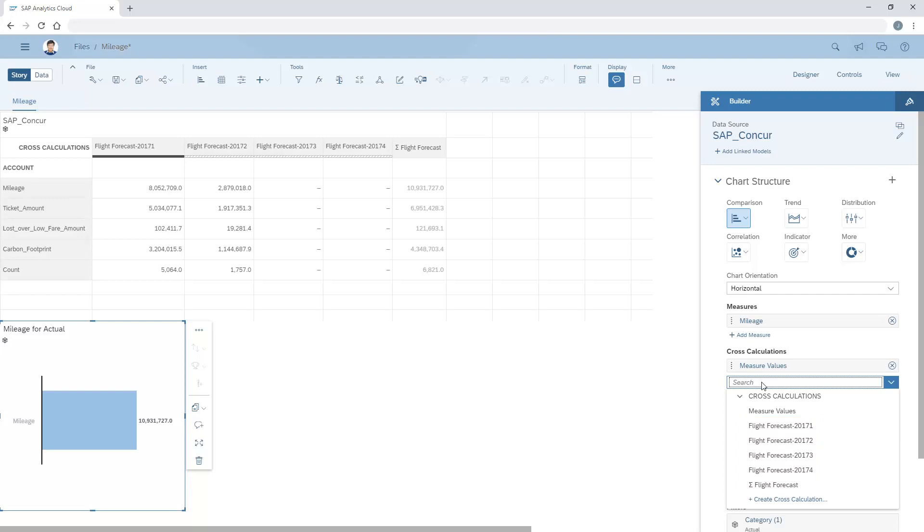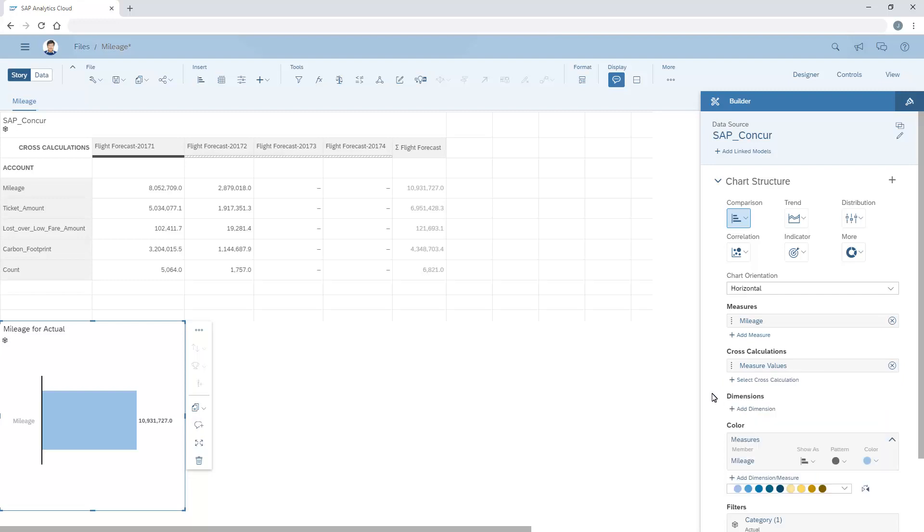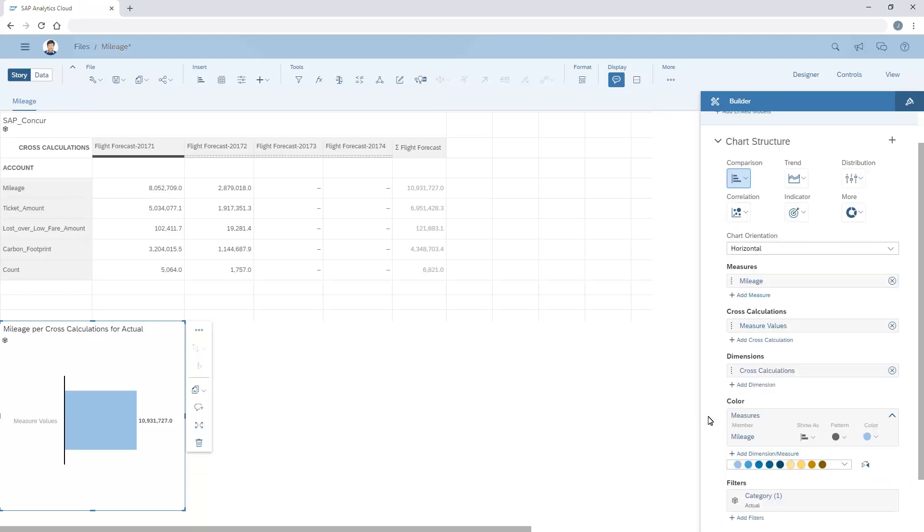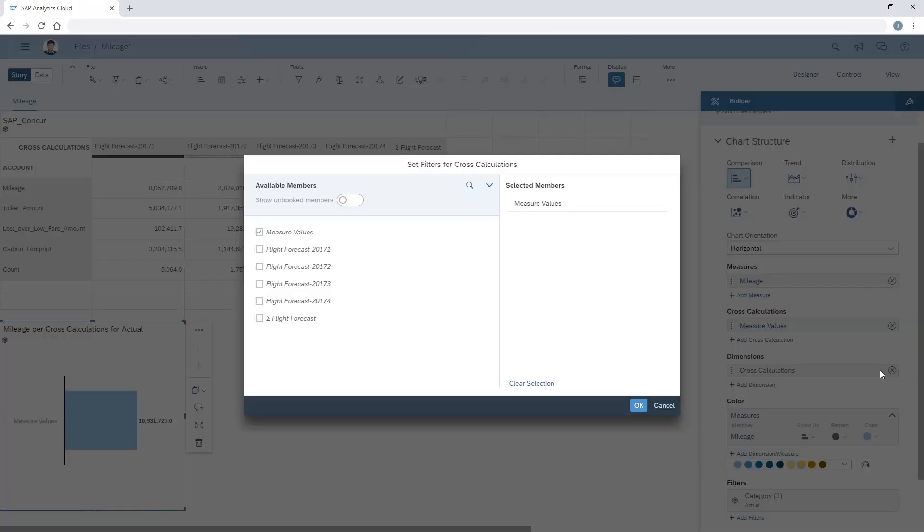Alternatively, to display more than one cross-calculation, we need to add cross-calculations as a dimension and then apply a filter where we can specify the cross-calculations we want to display.